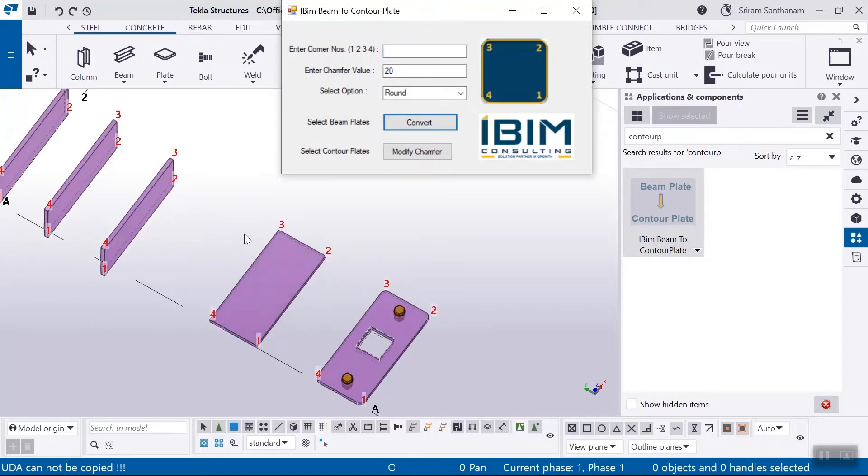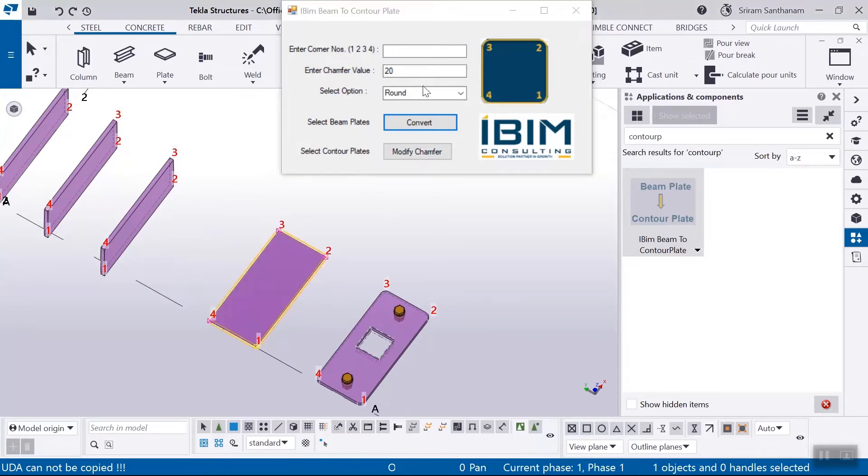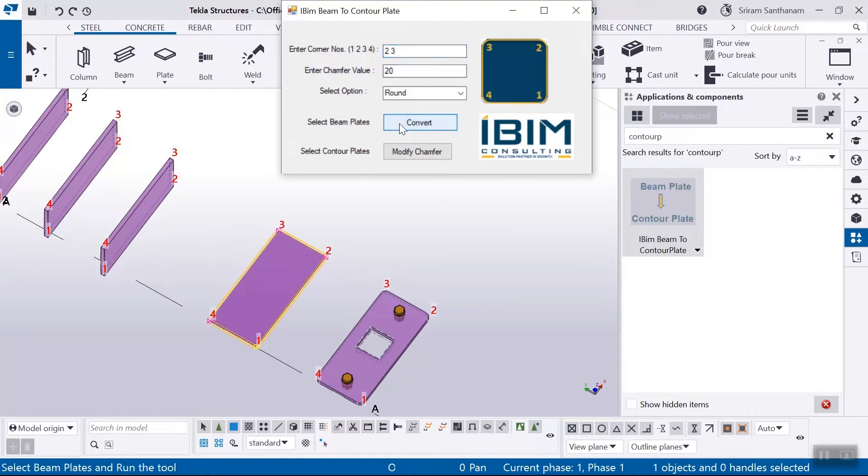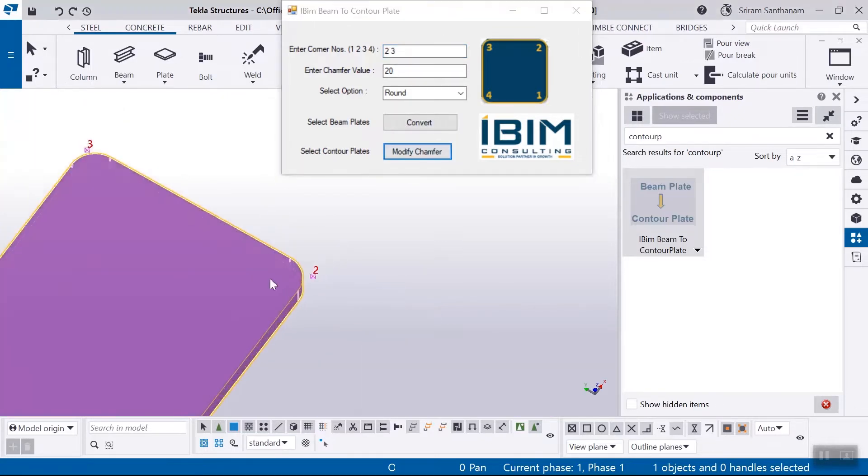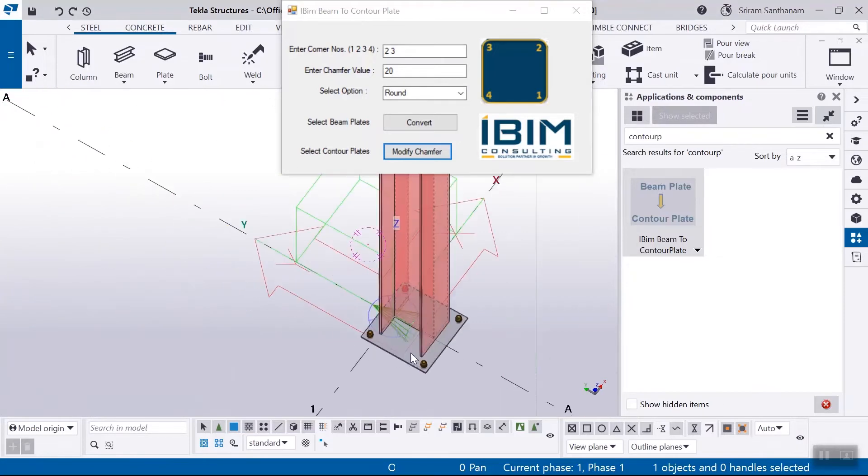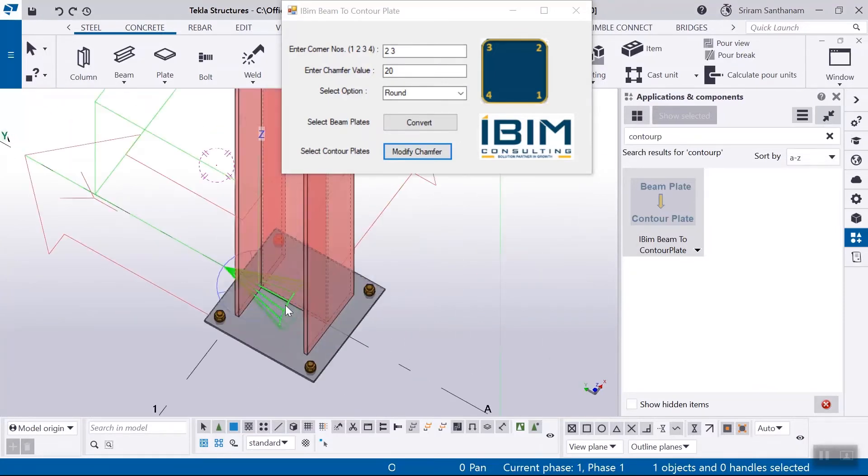Enter the corner numbers, click modify chamfer and pick the counter plate. If it is a connection, this application will explode and convert the beam plate into counter plate.